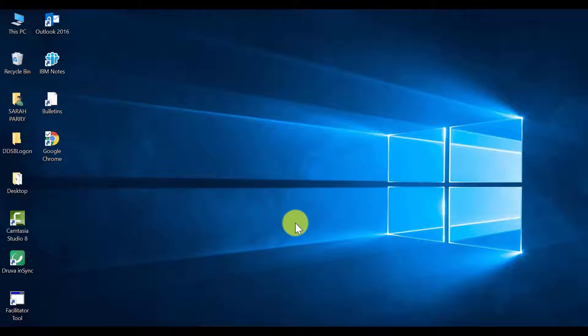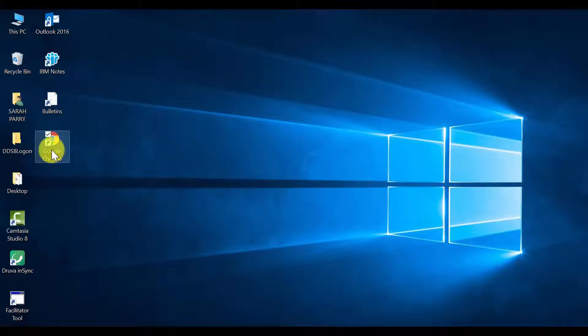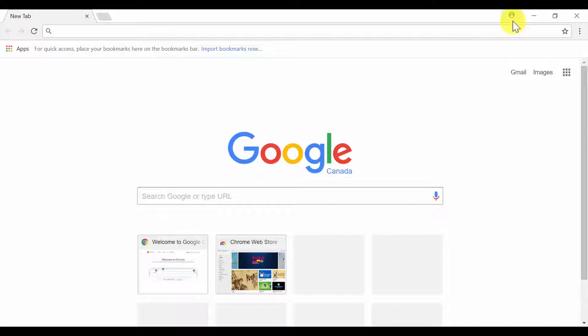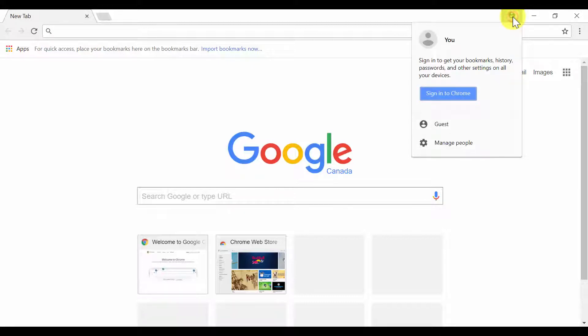To log into Chrome, first you need to find the Google Chrome icon on your desktop. Double-click to open Chrome. Next, you need to find the grey and white head and shoulders at the top right of your screen. Click and the login box will open. Click Sign in to Chrome.